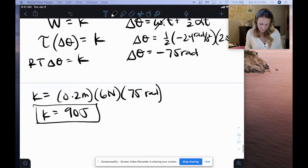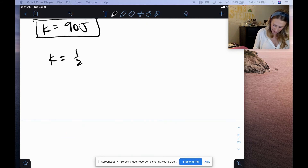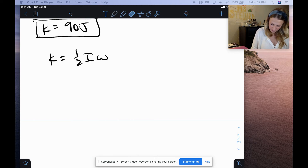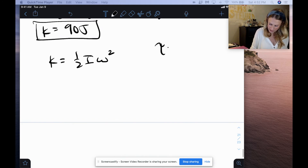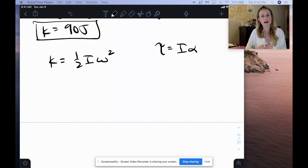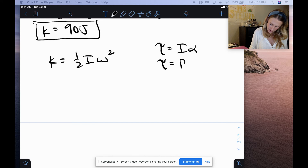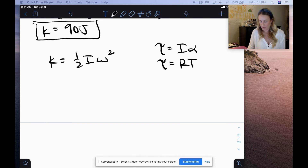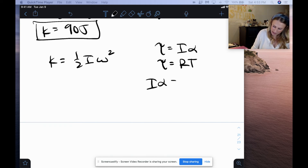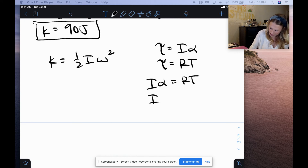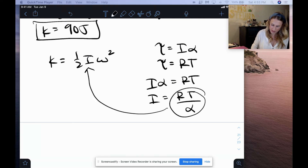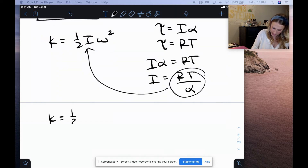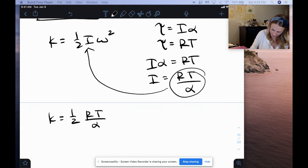Now, like I said, you can do this a different way — using one-half I omega squared — but it's a little more complicated because we don't know what mass is. However, we do know that torque equals I times alpha (Newton's second law in rotation form). We also know torque equals moment arm times tension force. Setting these equal: I times alpha equals radius times tension force. So I equals radius times tension force divided by angular acceleration. We can plug that in for I, getting: kinetic energy equals one-half times (R times tension divided by alpha) times omega squared.